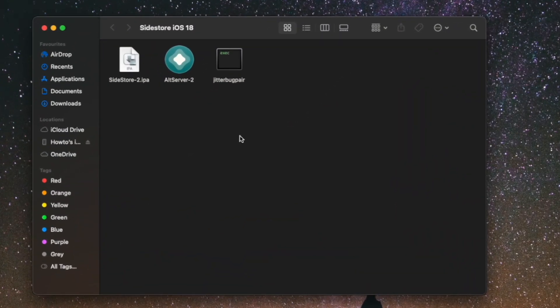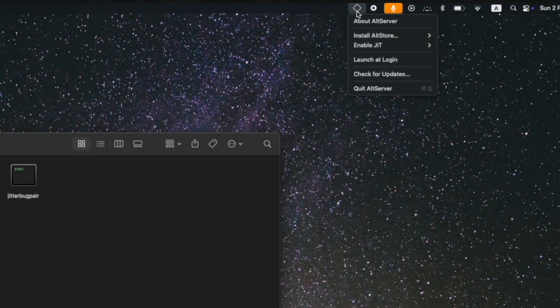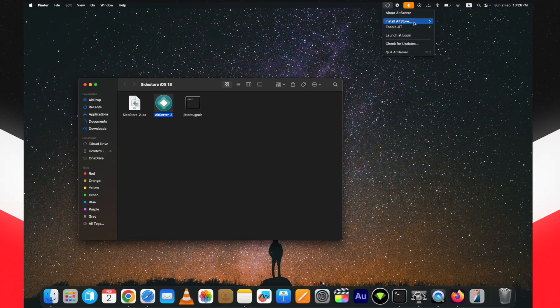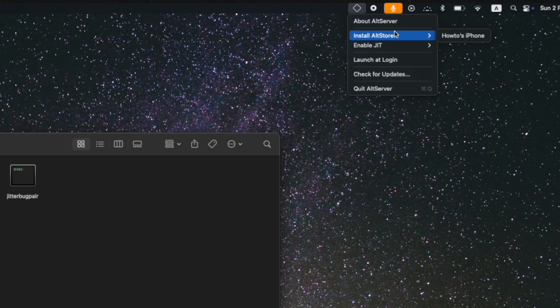First, set up AltServer on your device. Double-click on the AltServer file and you will see a little icon at the top of your Mac. There are two ways to install: install AltStore first on your device and then install SideStore IPA, or you can install SideStore IPA directly from your PC. Attach your device to the PC, click on the AltServer icon at the top, then the Install option, and click on your device name.